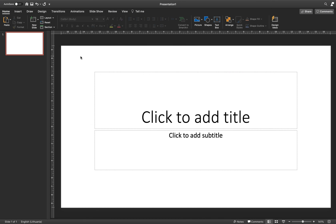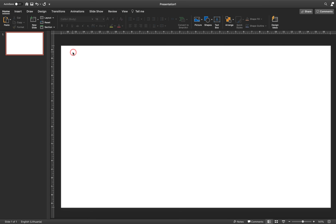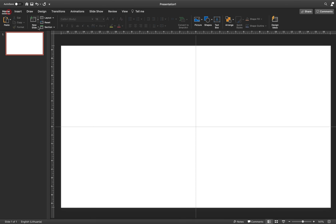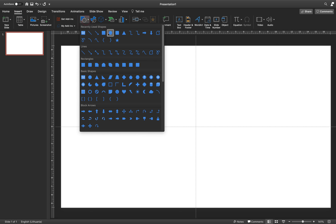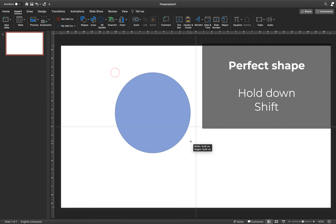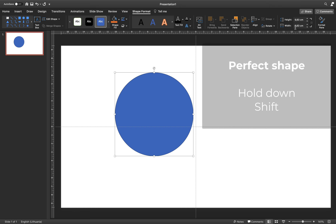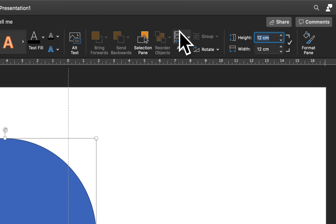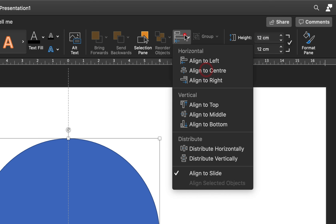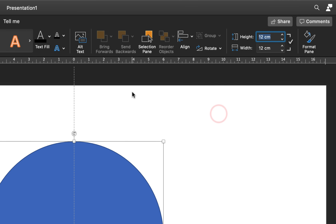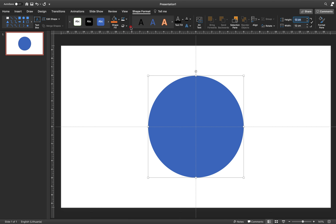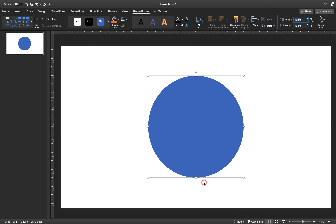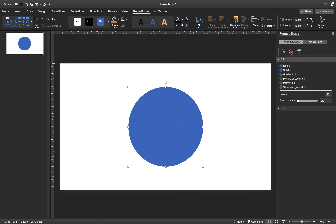All right, ladies and gentlemen, let's start with a fresh blank new slide layout. We can activate slide guides so we can see the center of the slide, and now let's insert a perfect circle. Hold down the Shift key to get a perfect circle, and for the height and width let's choose 12 centimeters. Let's place this circle in the center and middle of the slide, then remove the outlines — we don't need them.